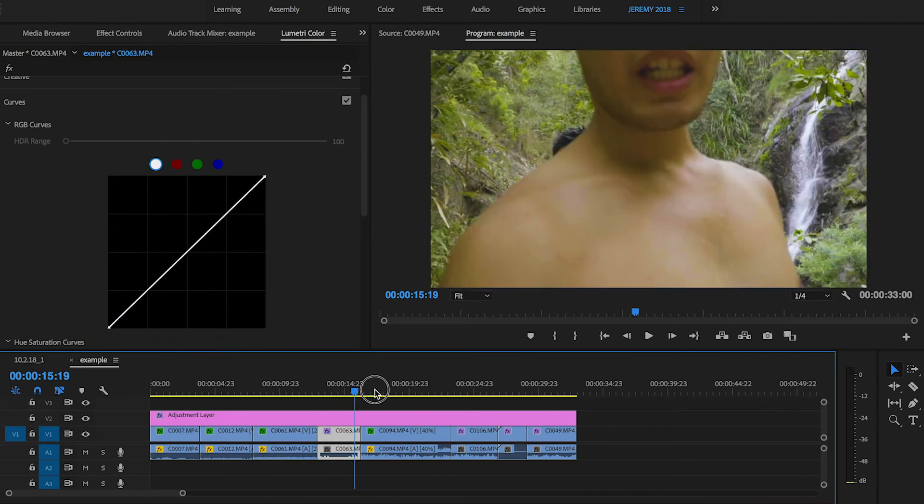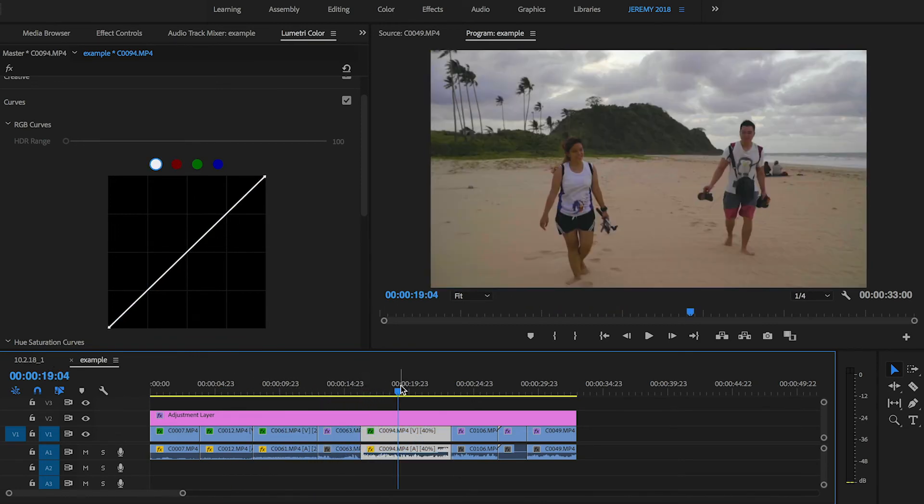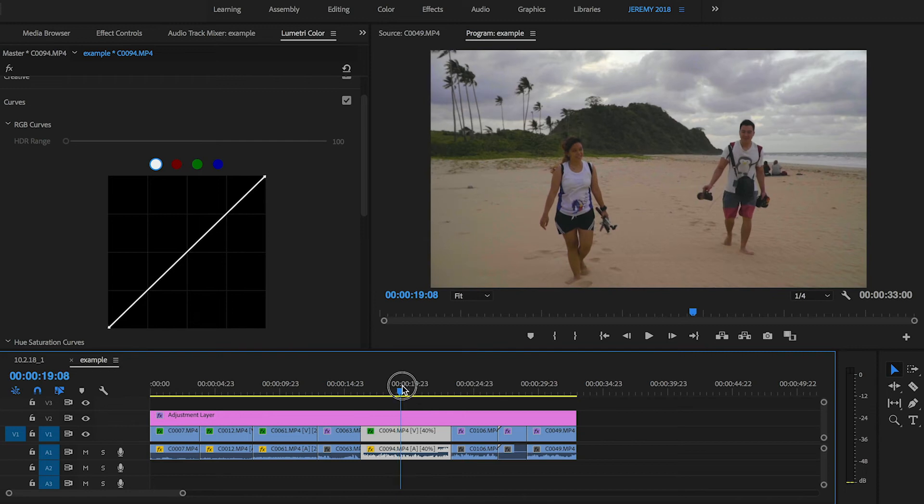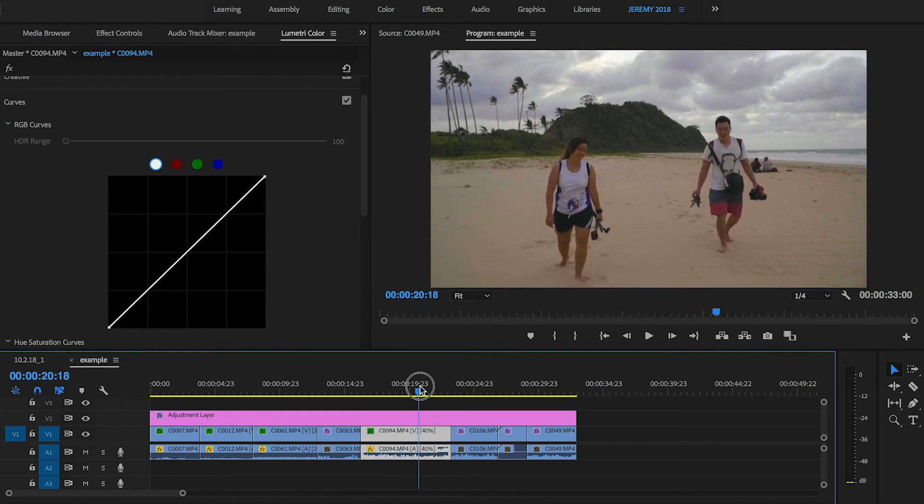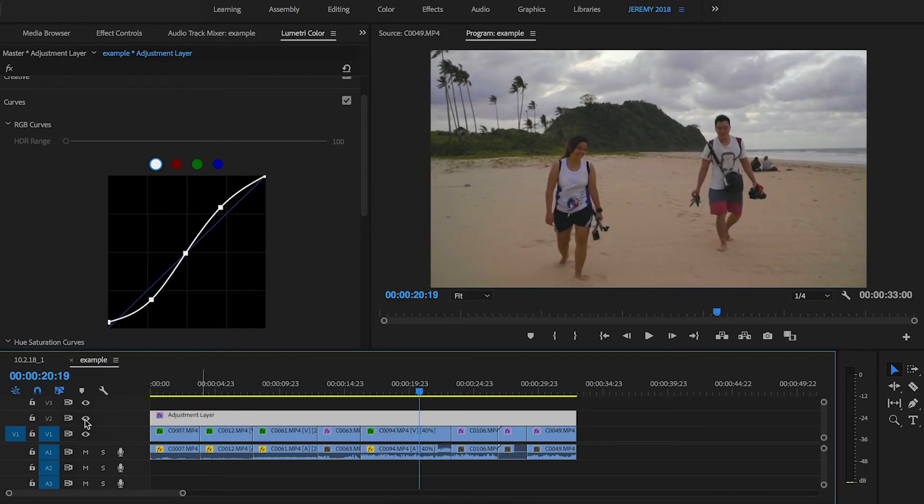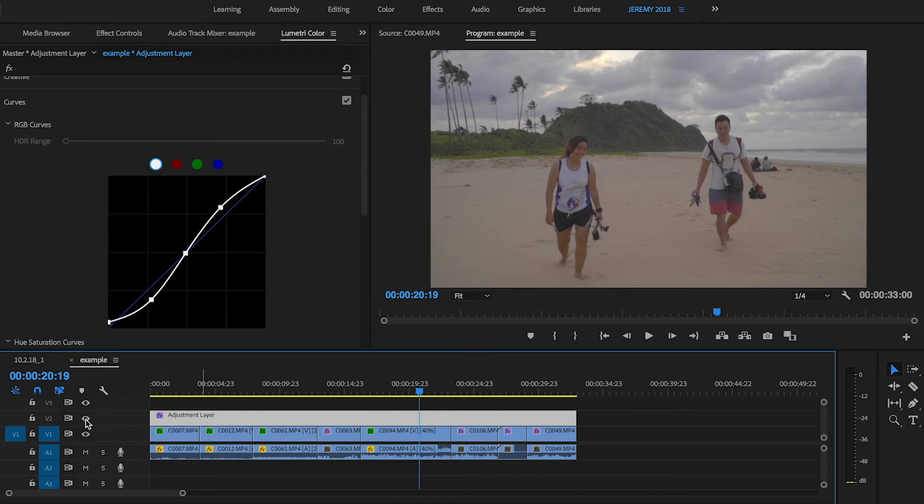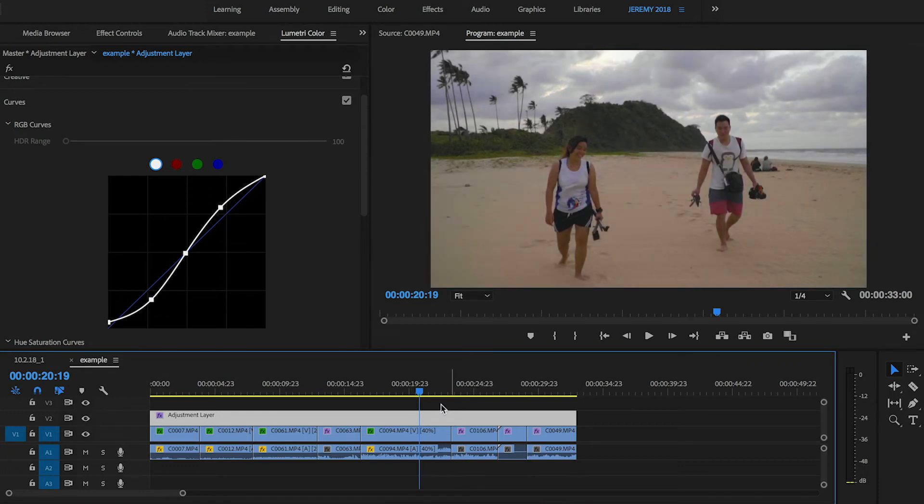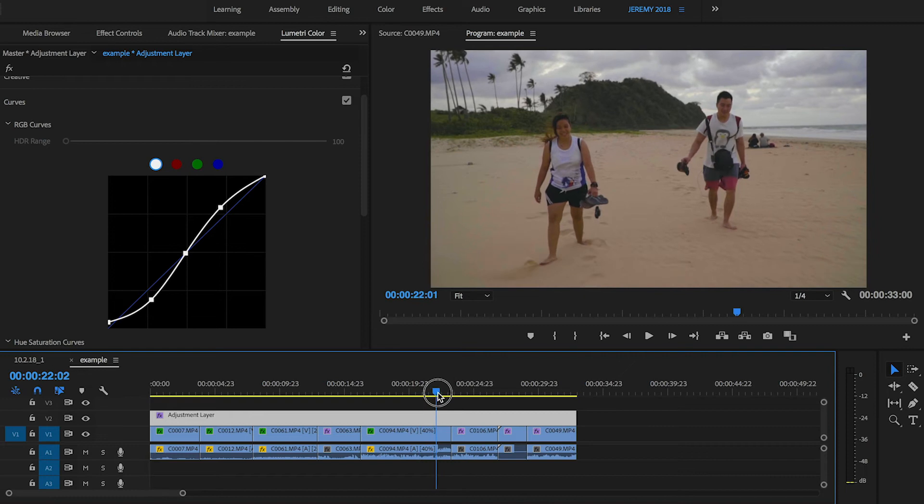This one, I'm going to darken a little bit using the tone curve. This one looks fine. That one looks fine. So again, this is with the adjustment layer, this is without. With, without. With. Head over to the next one.